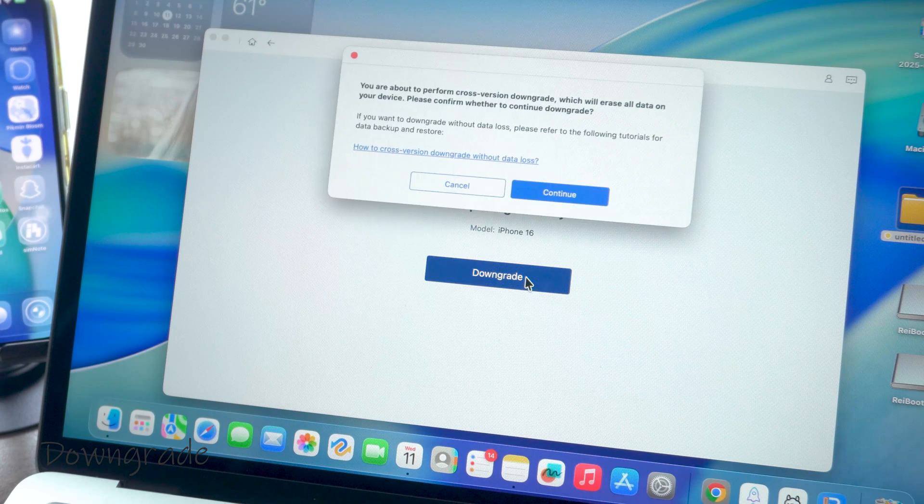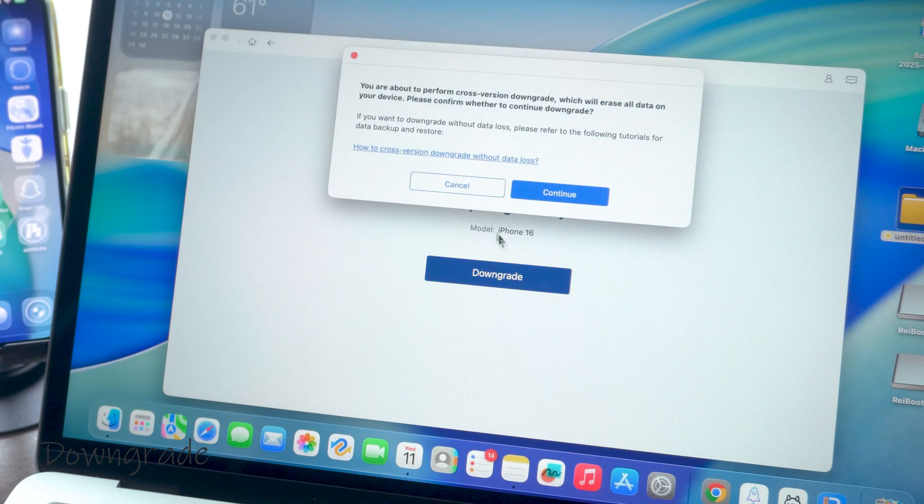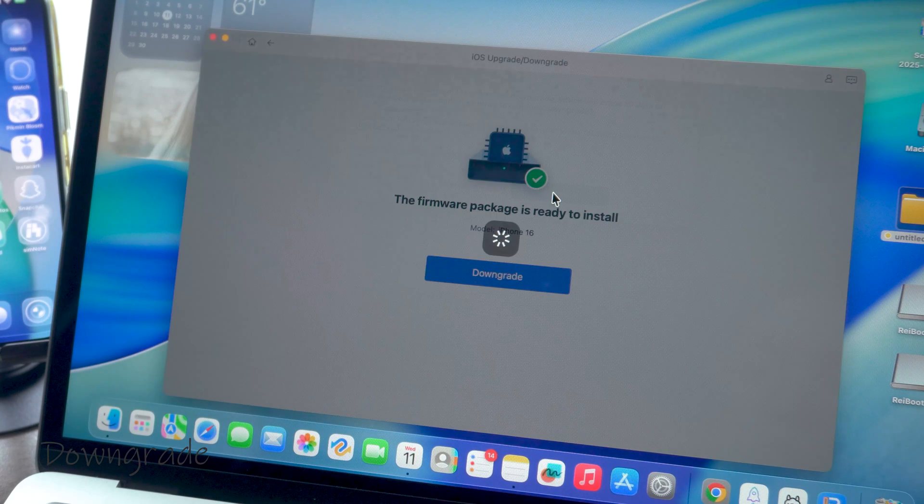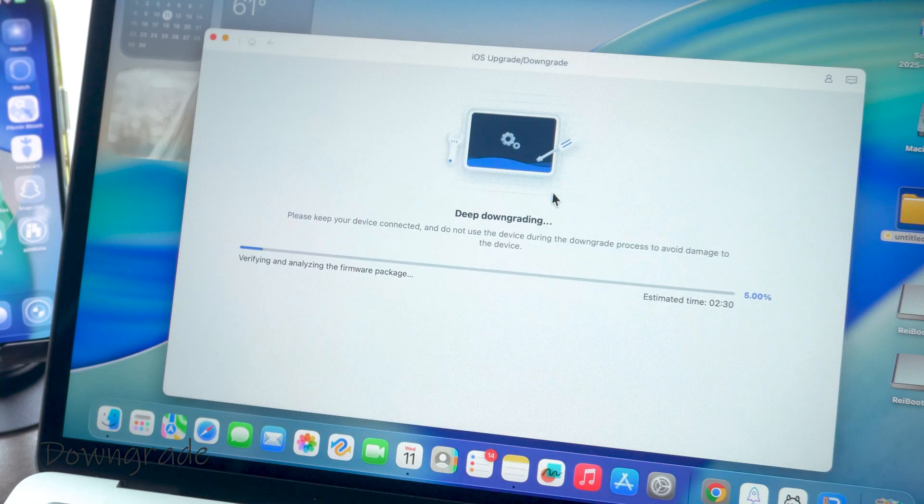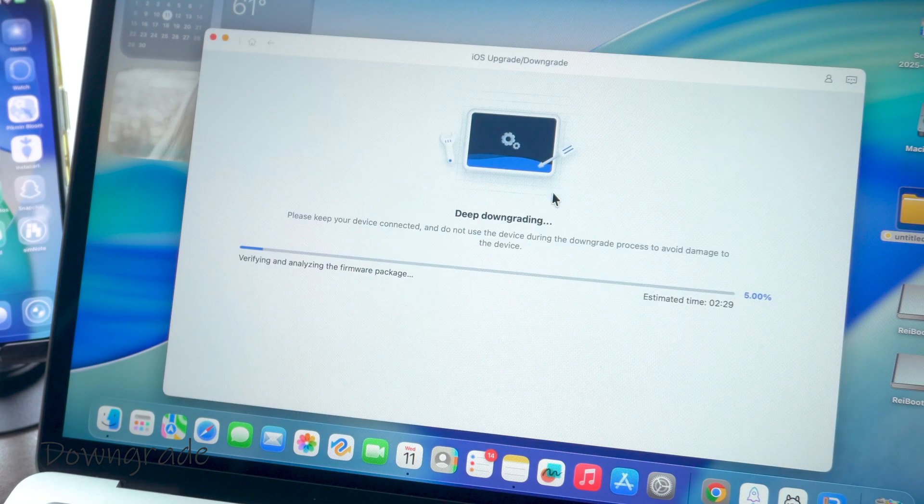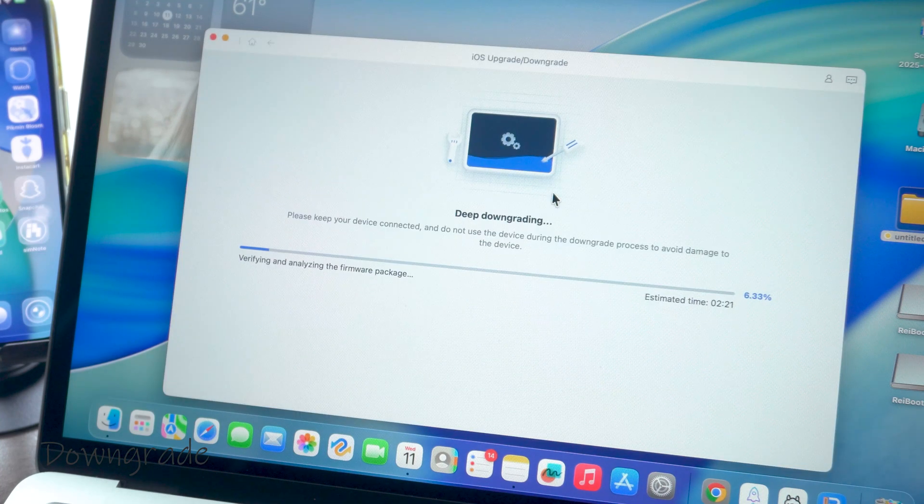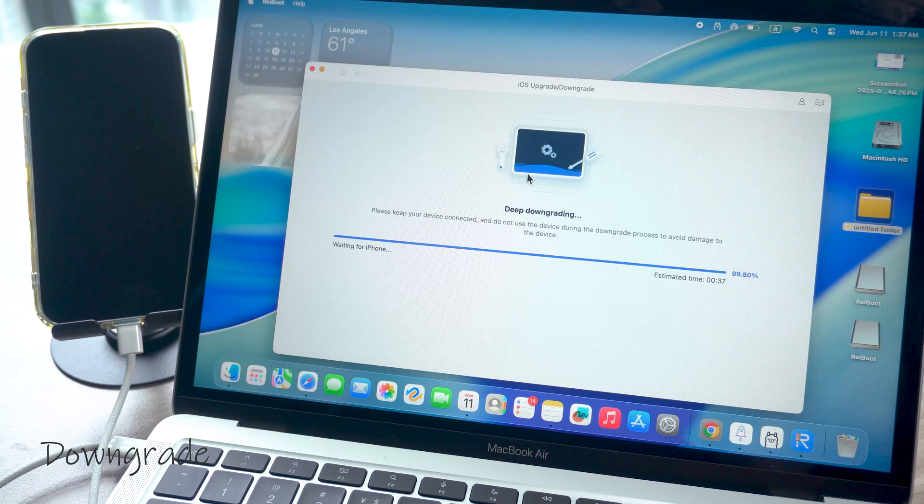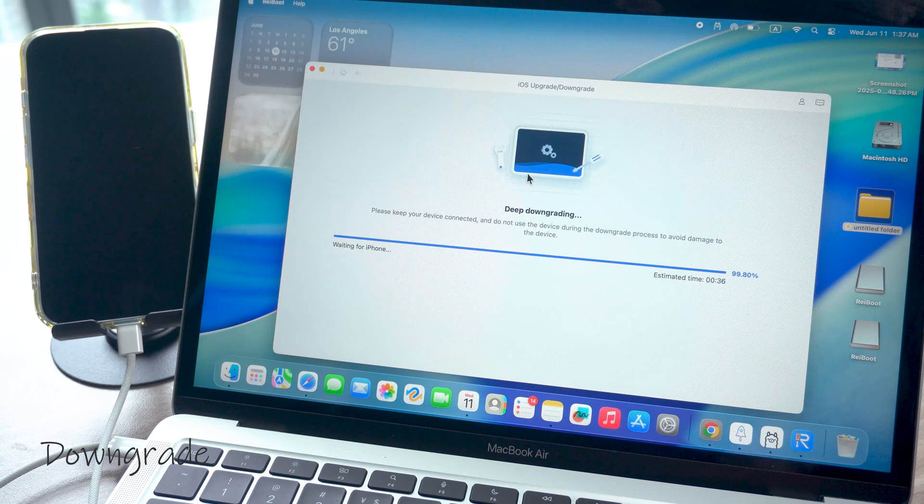If your connection is stable, it only takes a few minutes. Earlier I backed up my main phone so that took a while, but the downgrade is super quick. Within a few minutes your phone will be back to iOS 18.